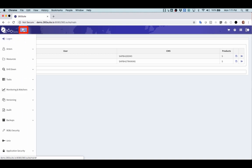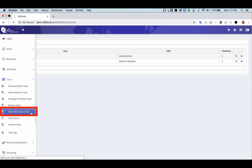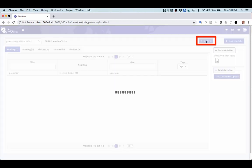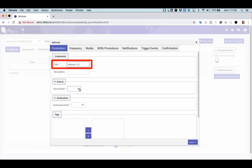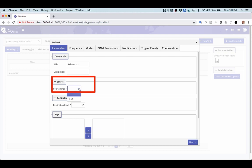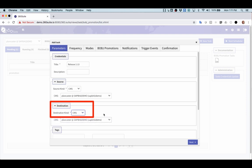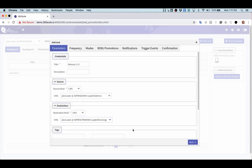I'm going to select Tasks and Bob J. Promotion Tasks. Click on New Task. I'm going to give my task a title. My source is going to be CMS. I select my first CMS and my destination is CMS as well. And I get a dropdown of all the CMSs I'm logged into. I'll select the other one. Click Next.